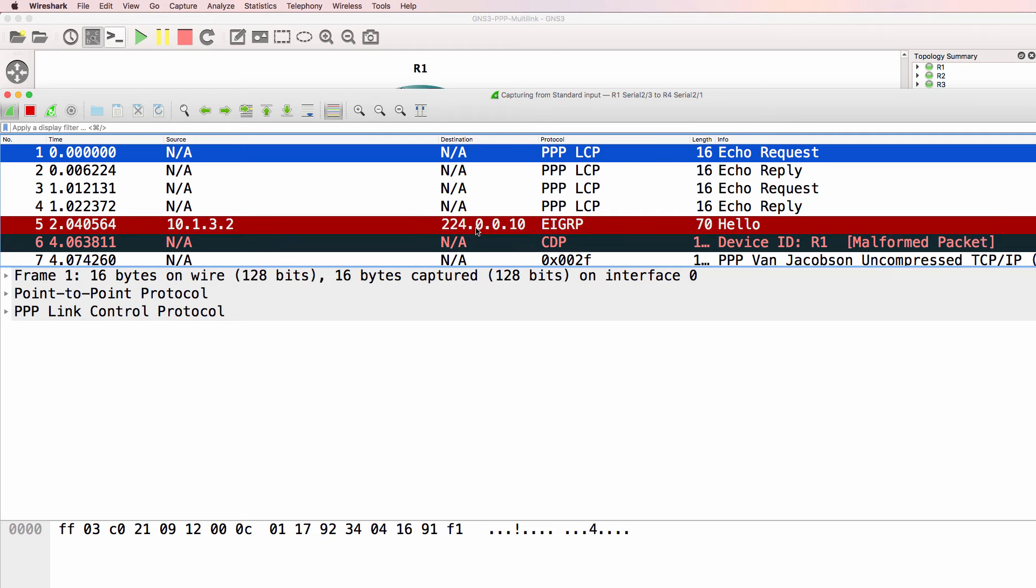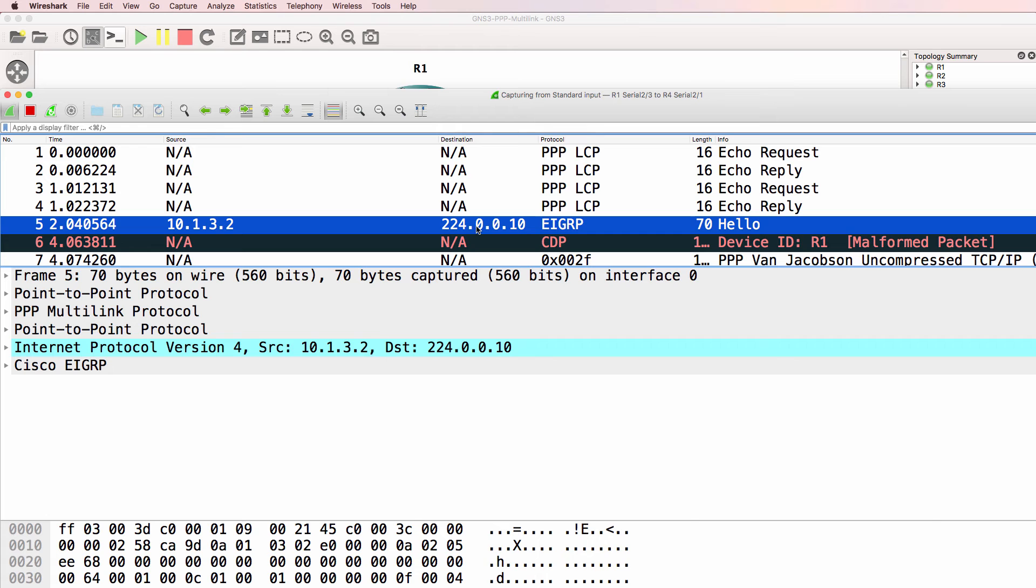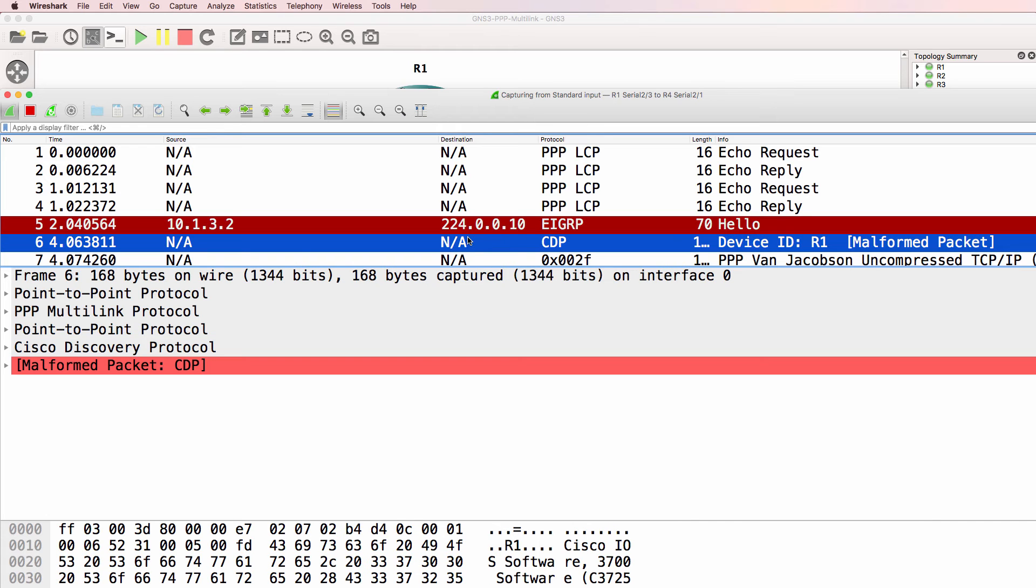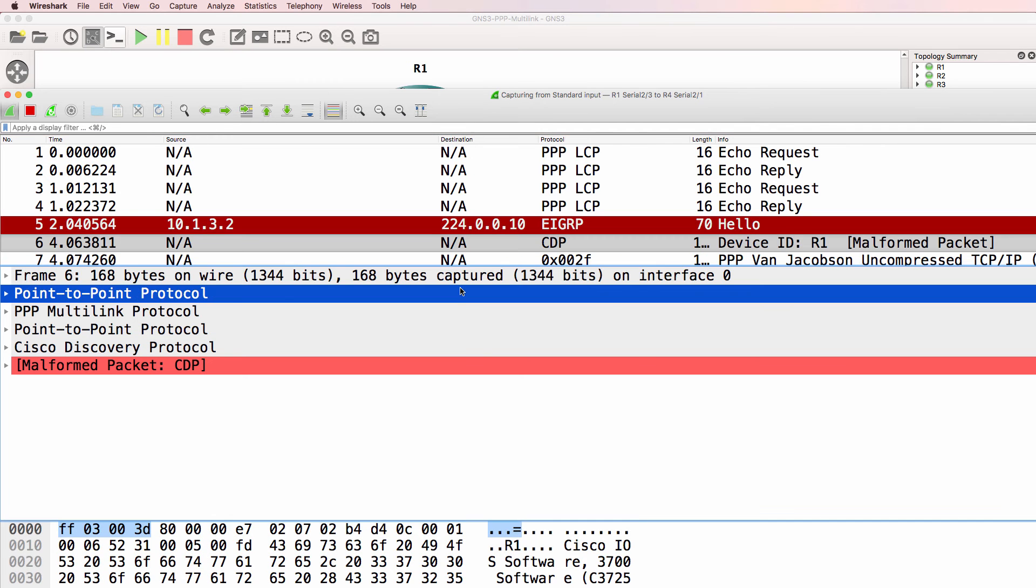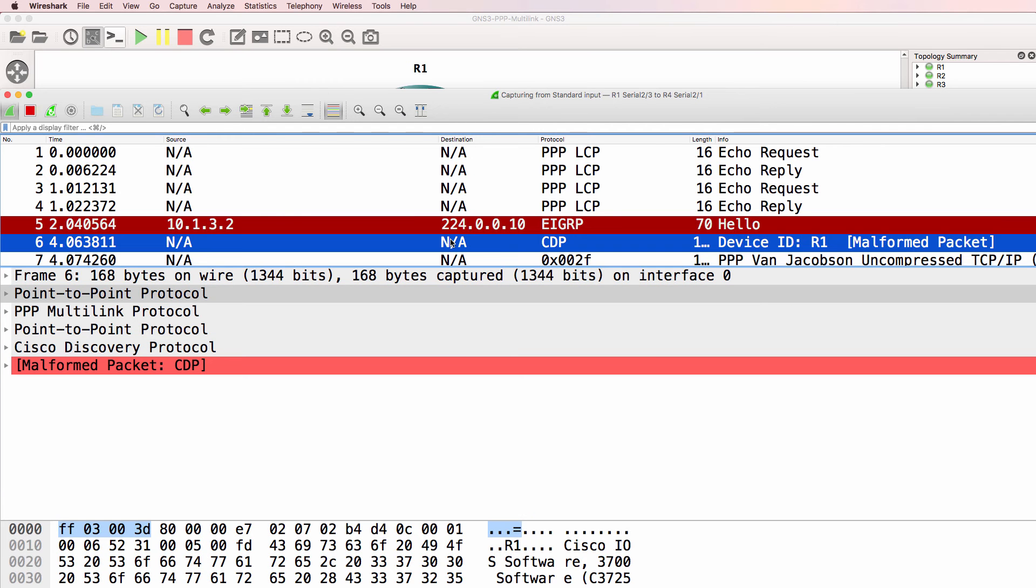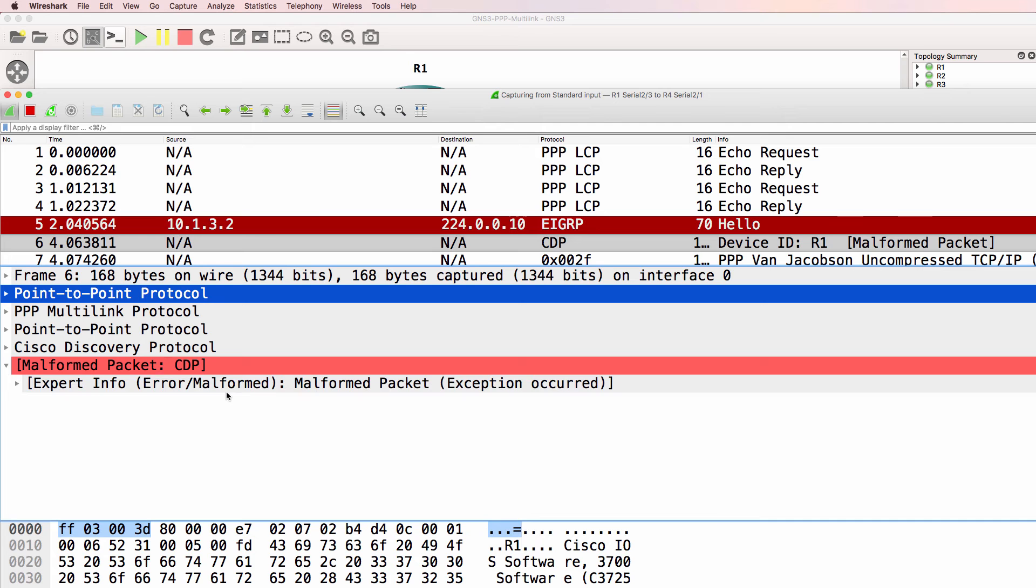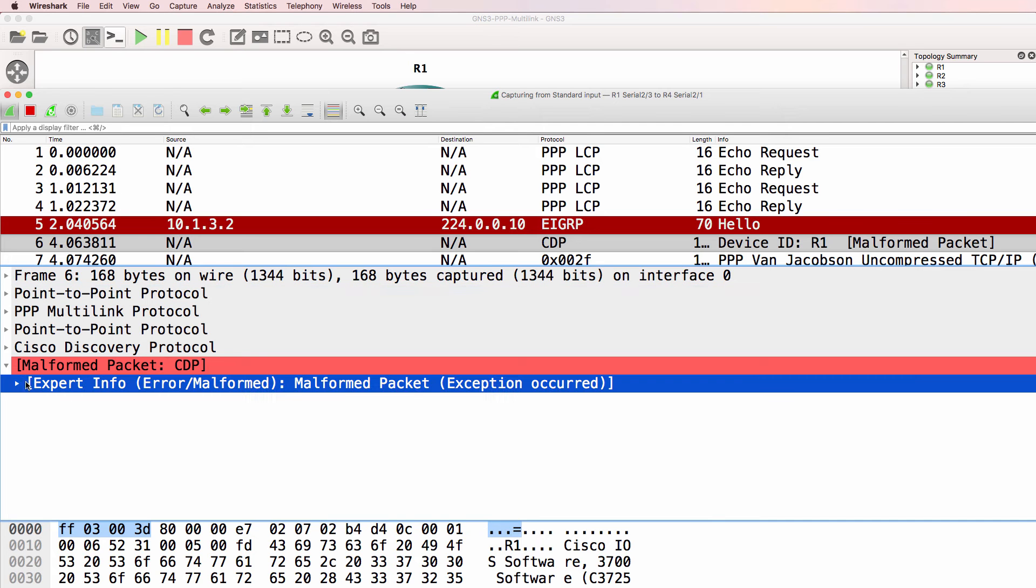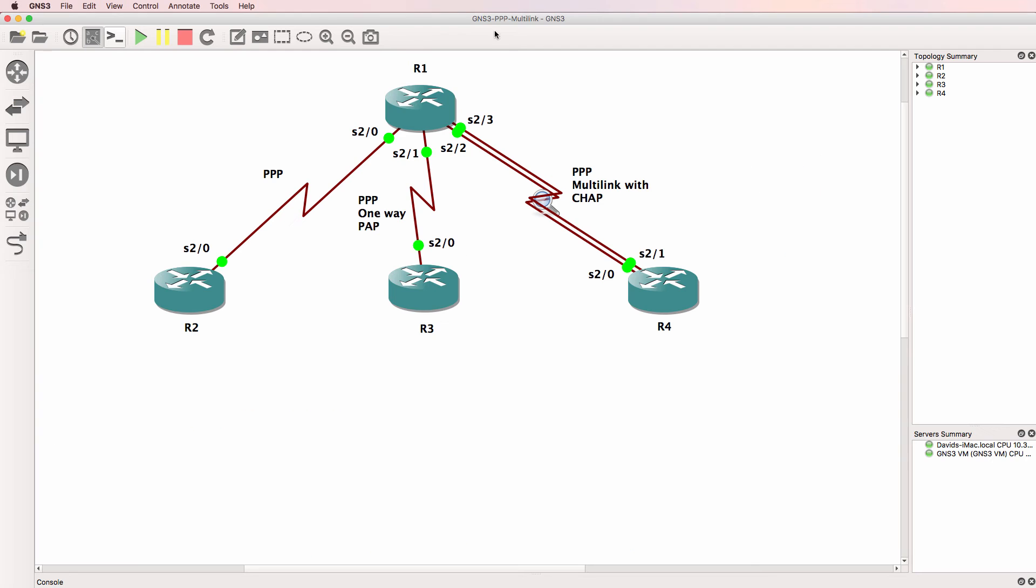We can see some LCP, EIGRP, and CDP messages. We're getting malformed advertisements here because fragments are being sent across the link rather than full packets. Packets will be fragmented across both those links.